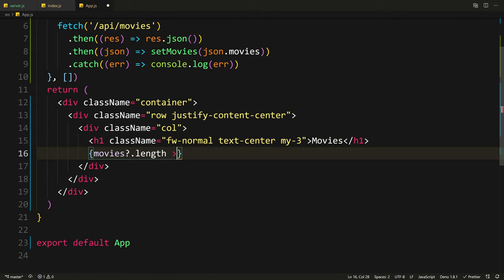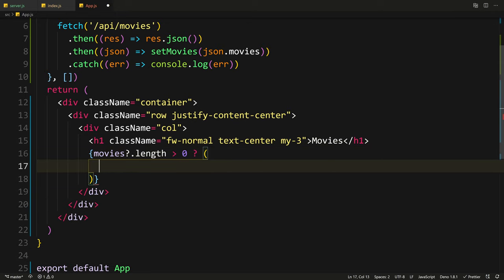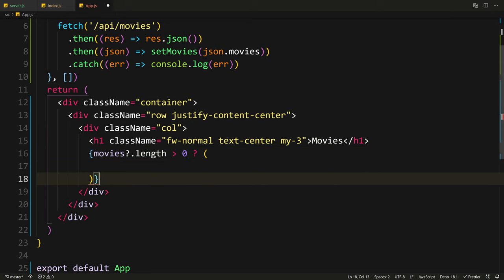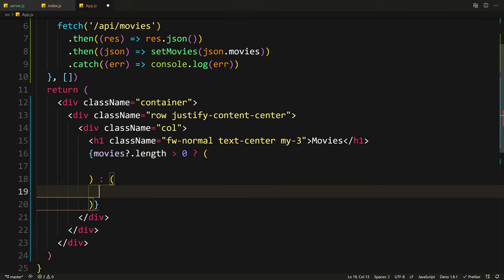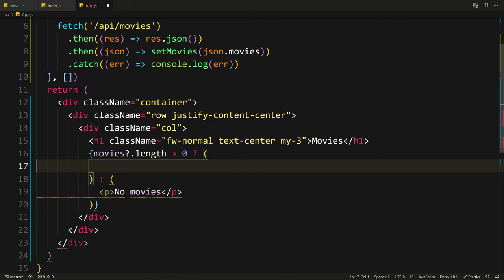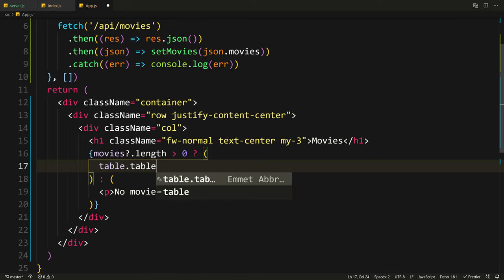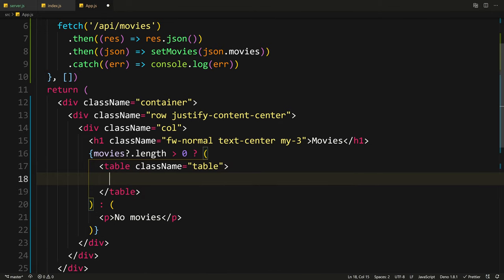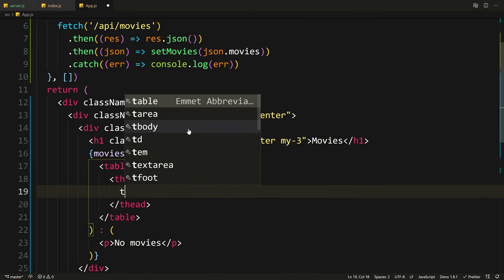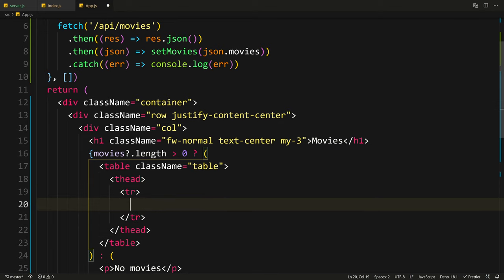Inside this column let's add an h1 that says Movies. Give it some style — font weight normal with fw-normal, text-center to center it, and some margin my-3. After this I'm going to use a table to show our movies. I'll wrap this with an expression using movies?.length to check — we use optional chaining because movies might still be null. If movies.length is bigger than zero we return the table, else we return something else — I'll do a 'No movies' message.